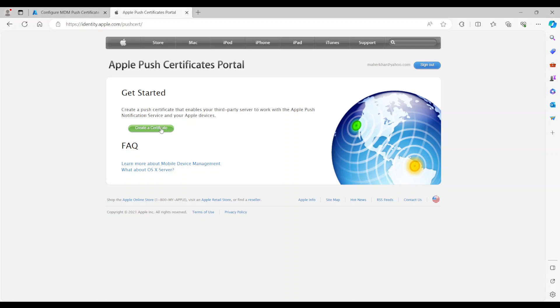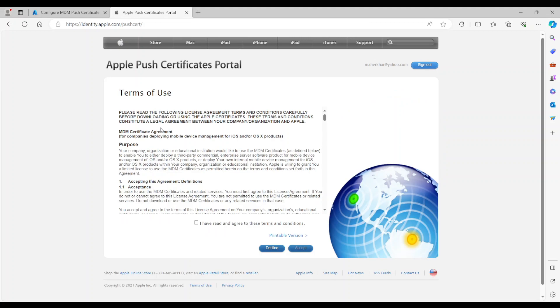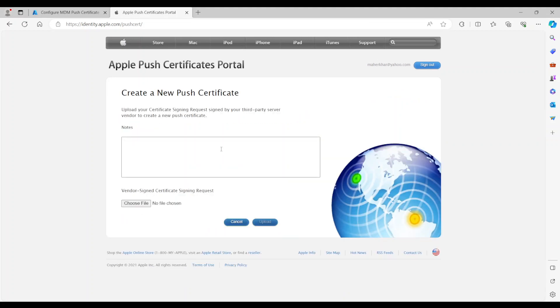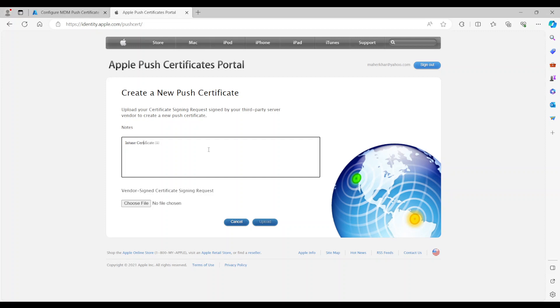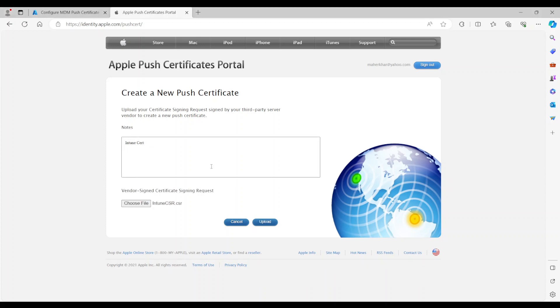And we come to this link inside the iTunes. So I'm going to go ahead and say create a certificate. I'm going to agree. And just put this as my Intune cert. This is just a note for me. Now I'm going to go ahead and choose the file that I downloaded earlier and upload it here.